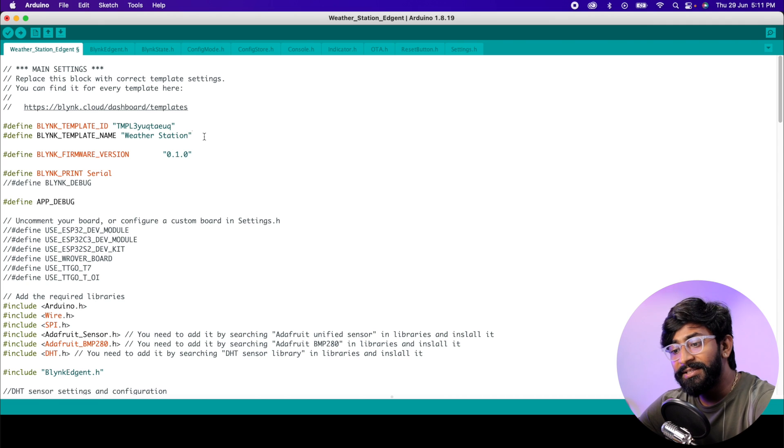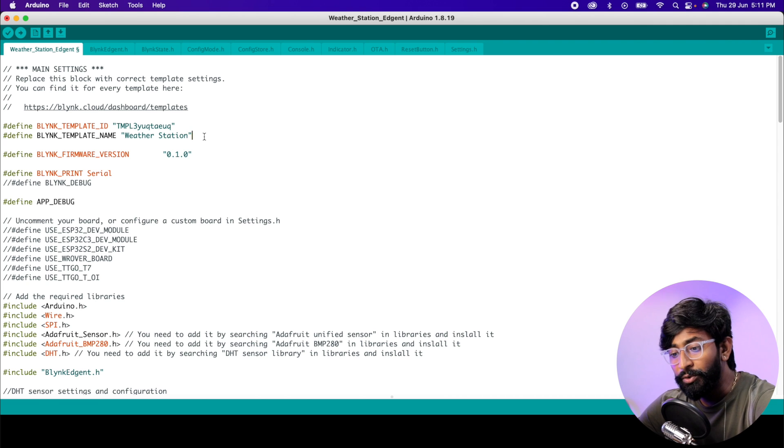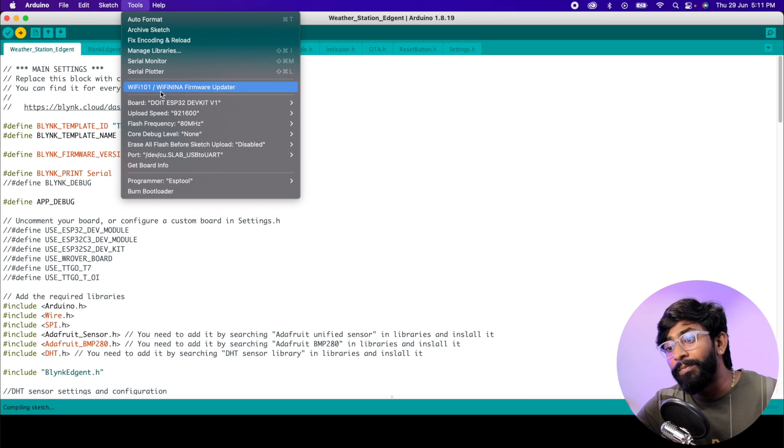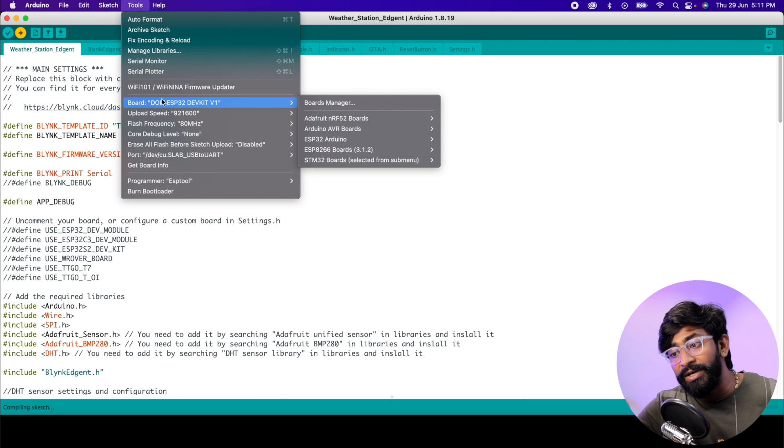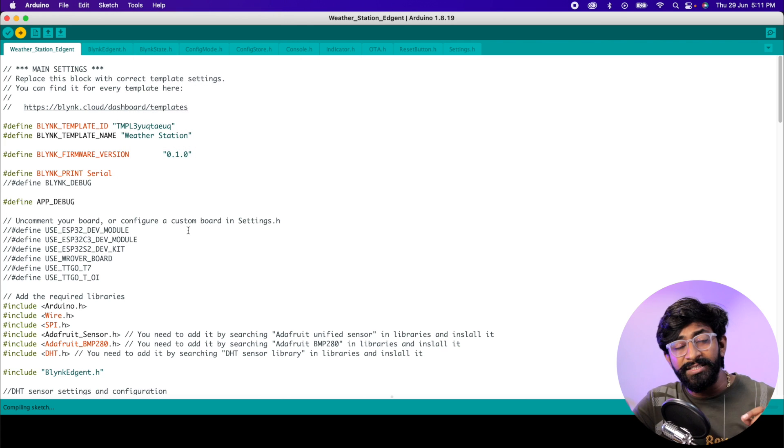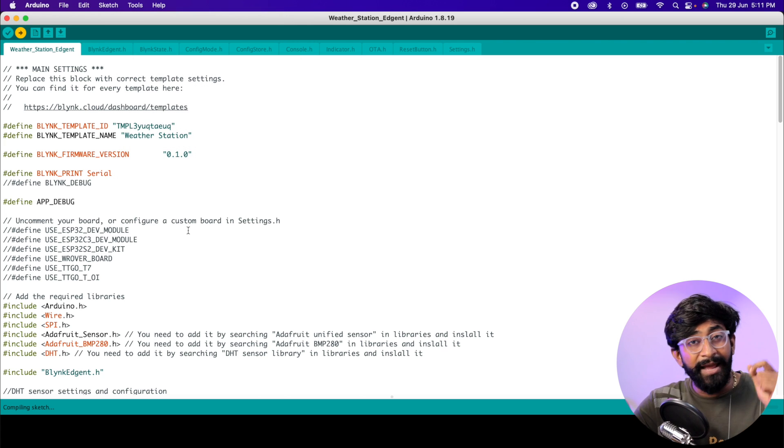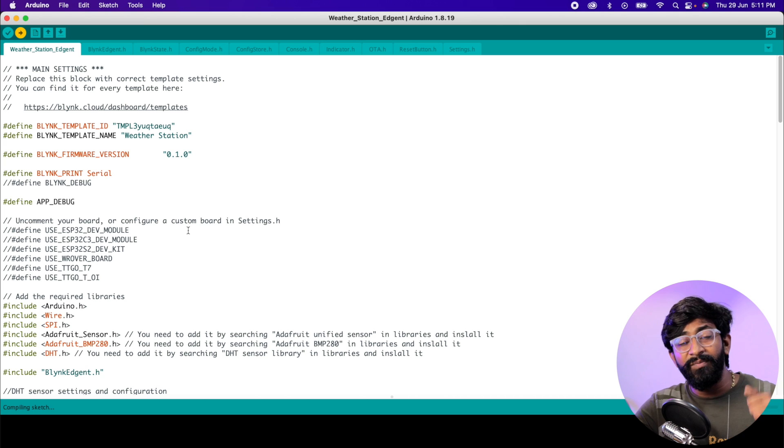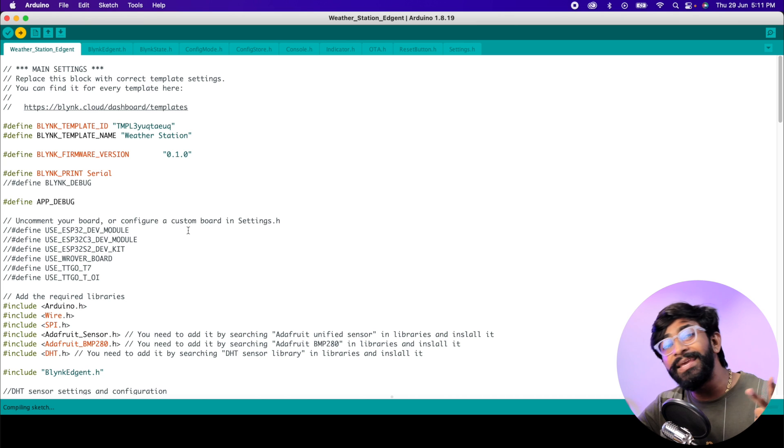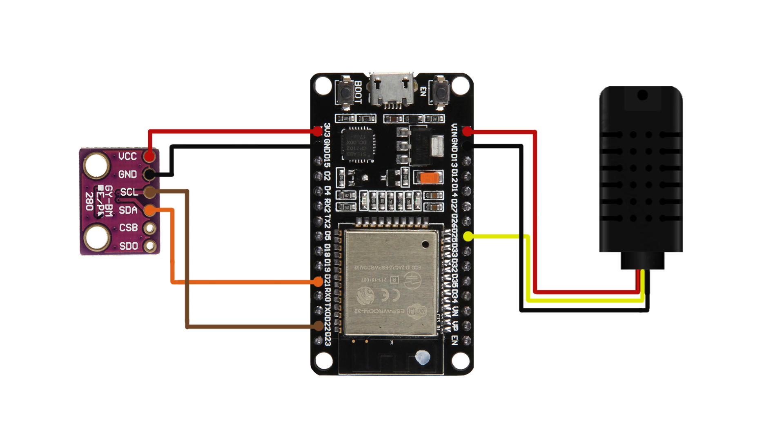Here is the code. I'll just replace this with the two things I copied from the page. After pasting, we're good to upload this code. I'll click the upload button and it will be uploaded to my ESP32 DevKit V1 board. While the code gets uploaded, let me tell you that I made the connections of my ESP board, the DHT21 sensor, and the BMP280 sensor according to this connection diagram.